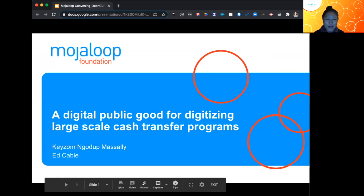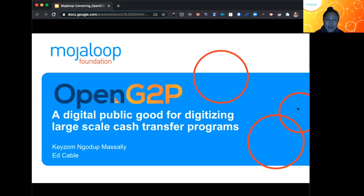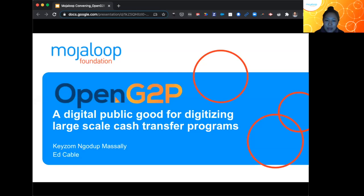My name is Kaysong Nojupa Masali and I'm here today with Ed Cable, my co-presenter, to talk about OpenG2P — a digital public good for digitizing large-scale cash transfer programs globally. Both Ed and I have the privilege of being the founding volunteers of OpenG2P. This is our voluntary contribution, alongside many other folks, to challenges we saw during the COVID-19 crisis.